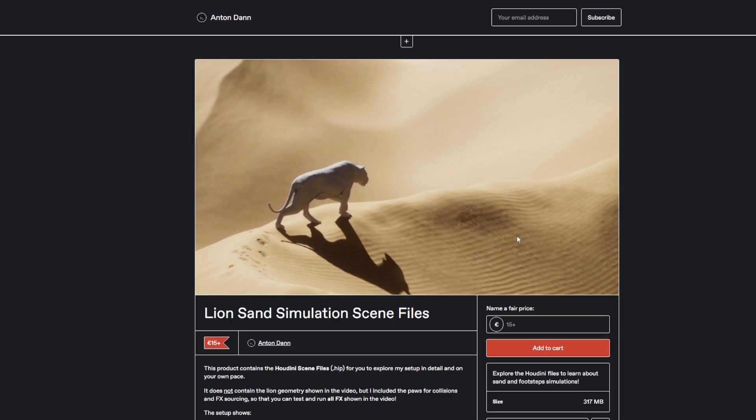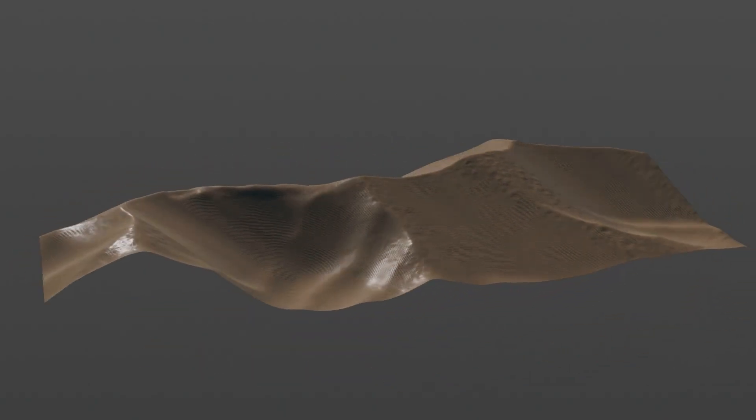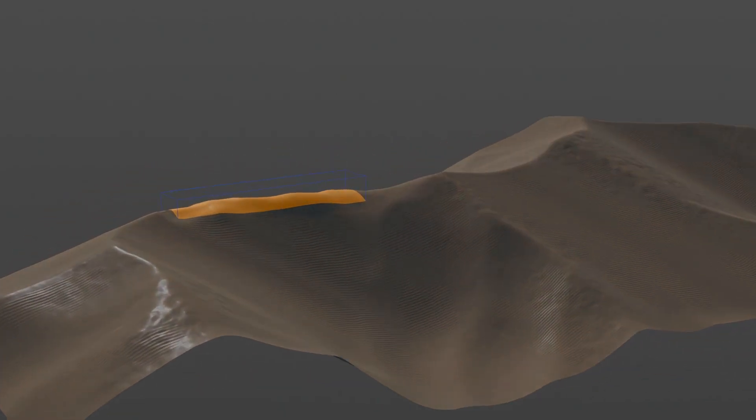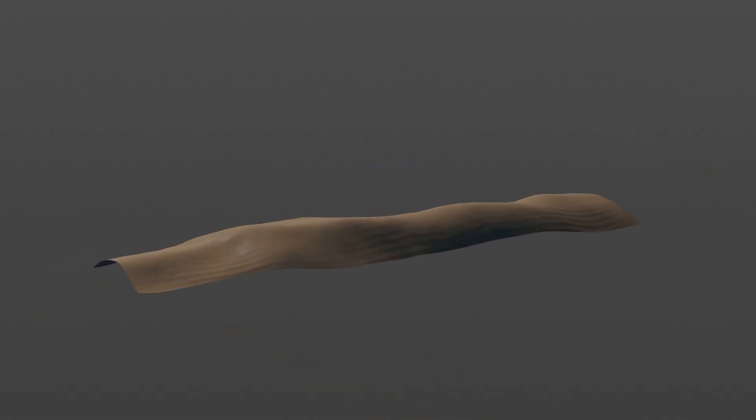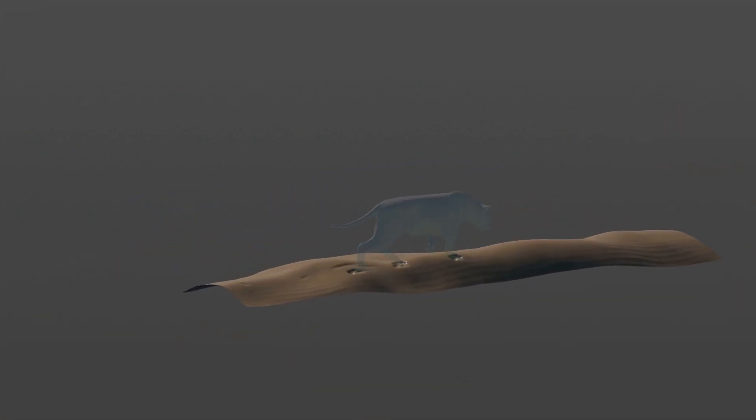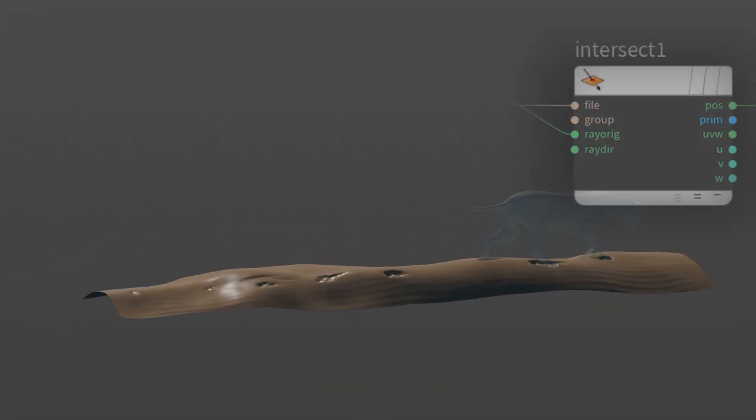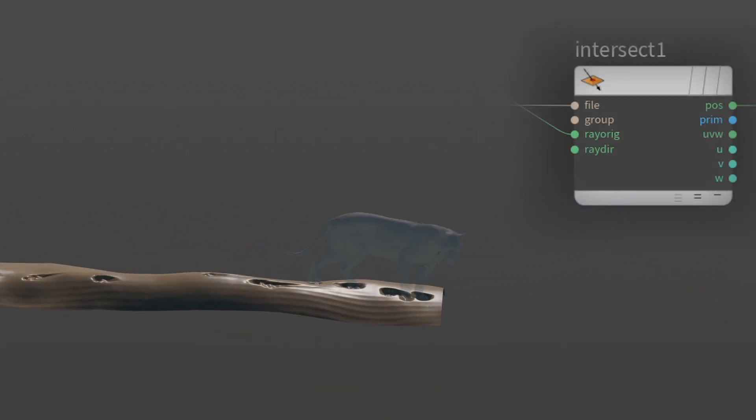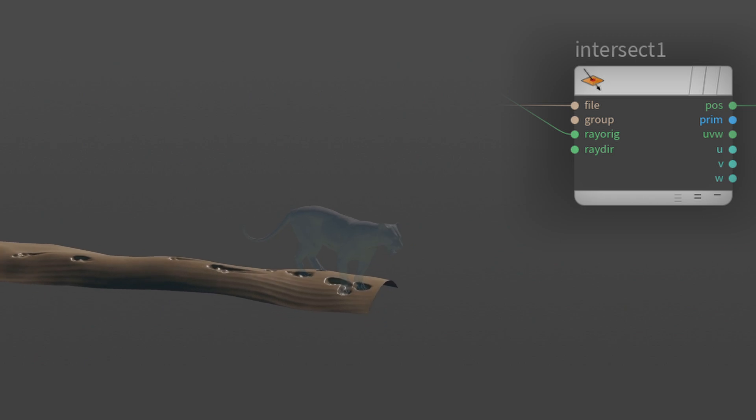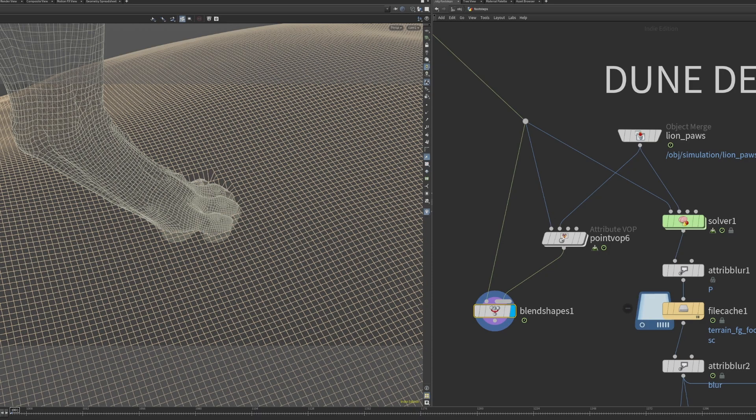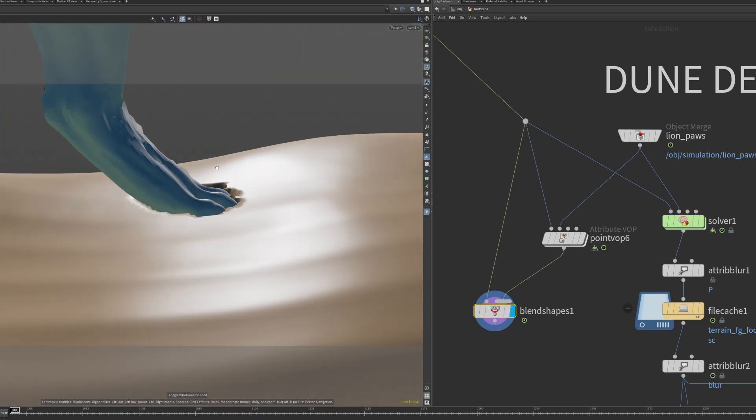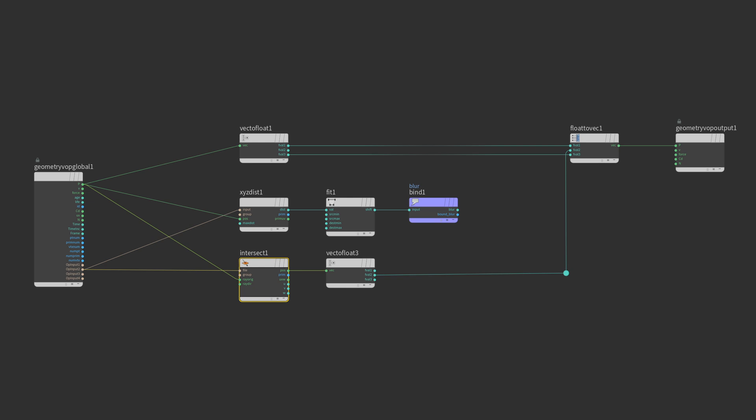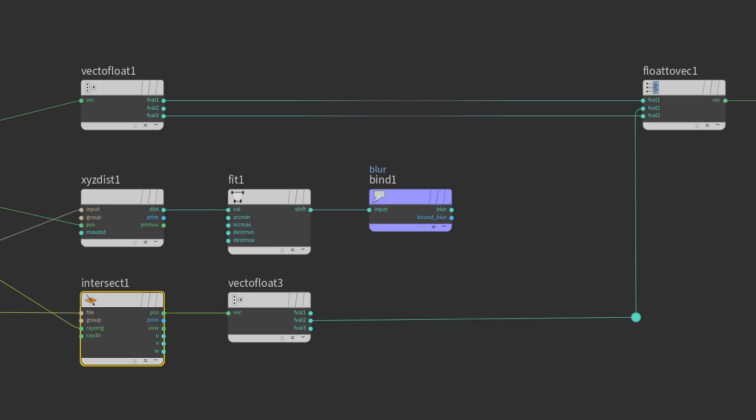I took the foreground dune geometry and cut out a section where the lion is walking on. I am making use of the intersect node inside a SOP solver to accumulate footsteps over time. The dune geometry's Y position is moved to the Y position of the intersecting foot geometry.